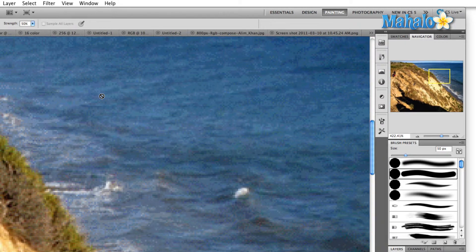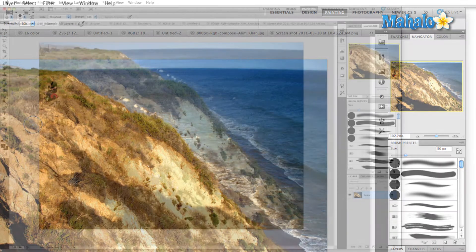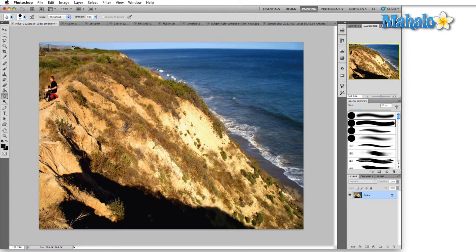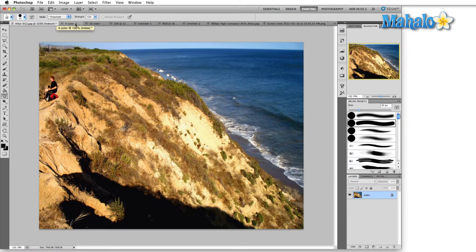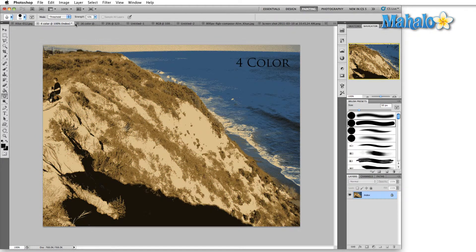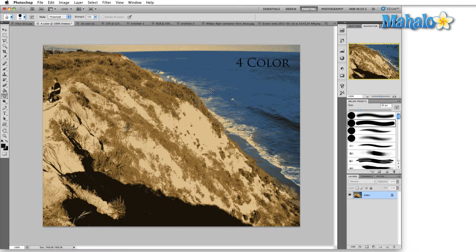The final thought to keep in mind is that when you're using index color, make sure you take into account what you're actually doing. For example, if we're just using a four color image, obviously something like this isn't going to give us the quality we want at this resolution.